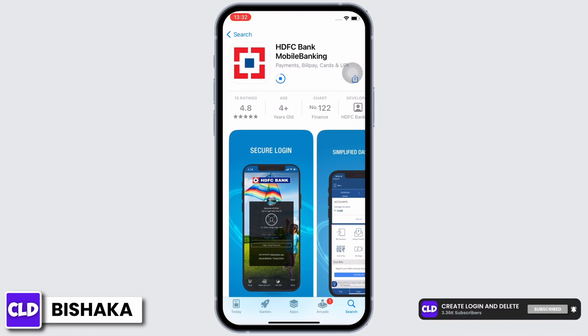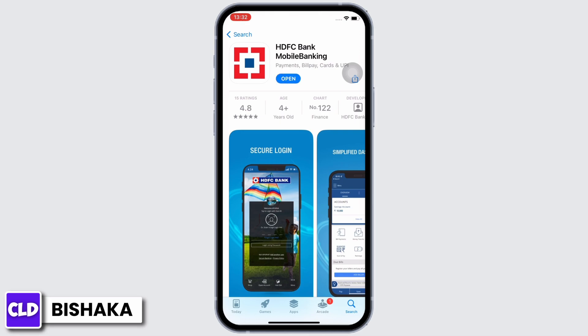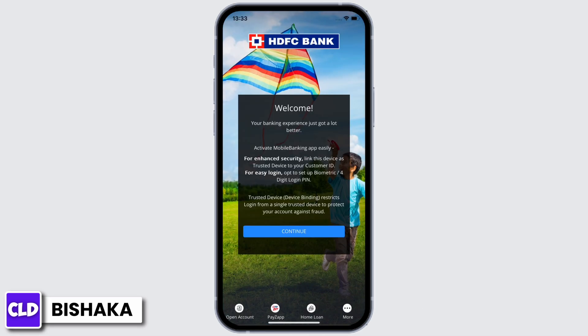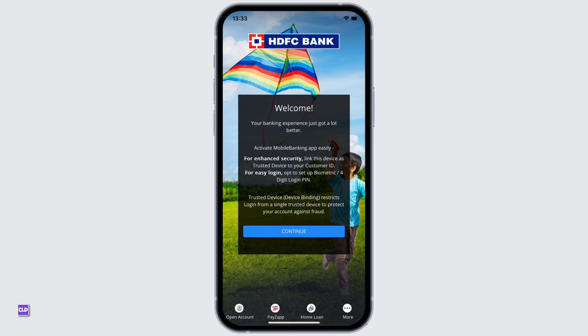Your download time might vary depending on your internet speed, so wait for the download to complete. Once downloaded, tap on the Open button and launch the application. With this, you have successfully downloaded the HTFC Bank application.